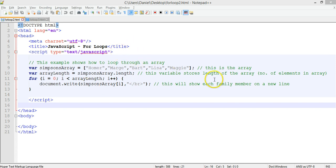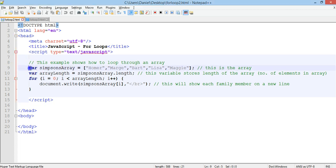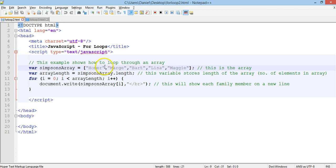I've set up a new array on line 9: var simpsons is the name of my array, and inside the square brackets are each element of the array separated with a comma. I've got Homer, Marge, Bart, Lisa, and Maggie — so this is my array on line 10.